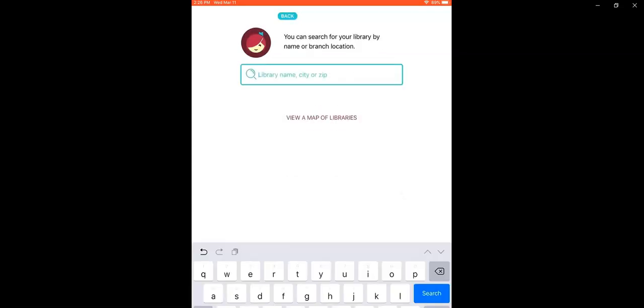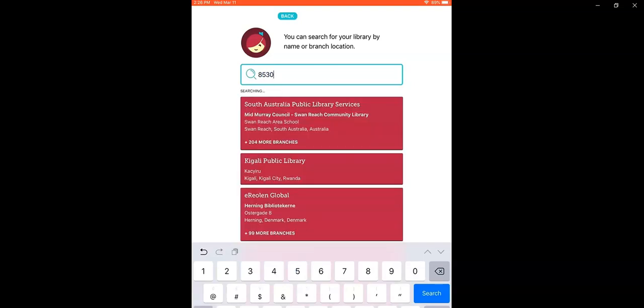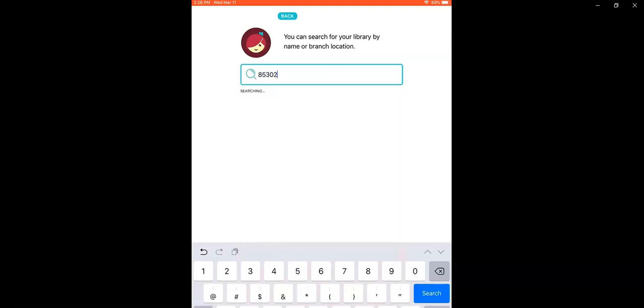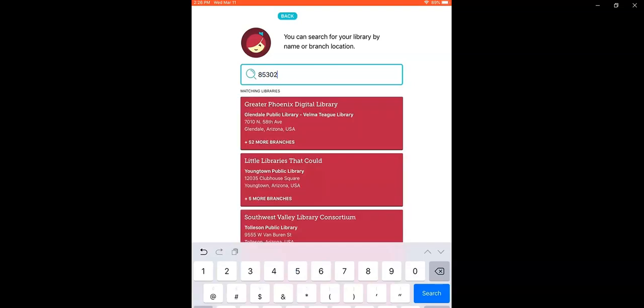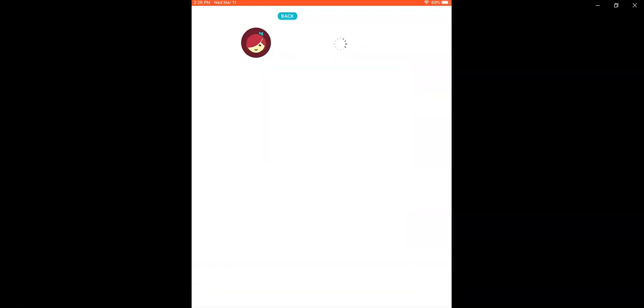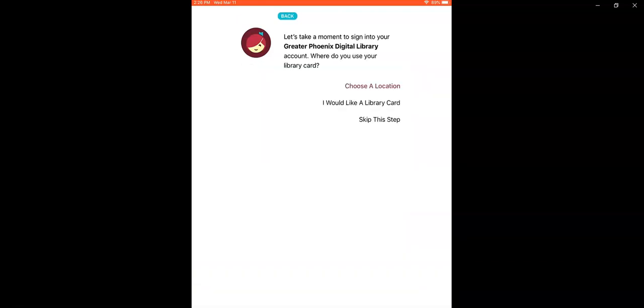I'm just going to search by the library zip code 85302. Select the Greater Phoenix Digital Library and then on the next screen, choose a location, select Glendale Public Library.